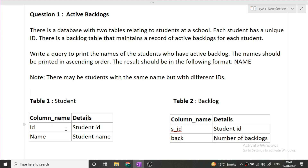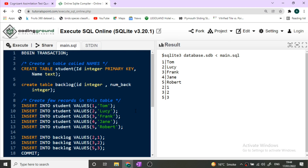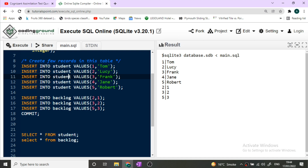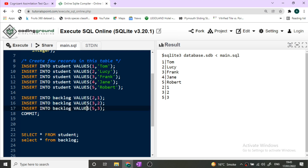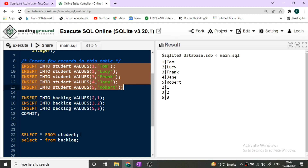Now we'll move straight to writing the query. I'm using an online compiler. Here I have created two tables — student and backlog. You do not have to create your tables in the exam; you just have to write the query. The student table has ID and name, and the backlog table has the student ID and the number of backlogs that student has.